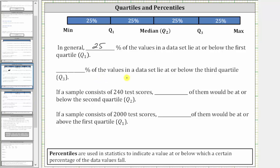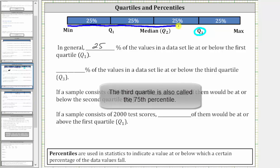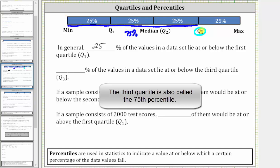Next, what percent of values in the data set lie at or below the third quartile, or quartile three? Well, here's quartile three. The percent of values at or below quartile three would be these data values here, which is 75%. 75% of the data values lie at or below quartile three.